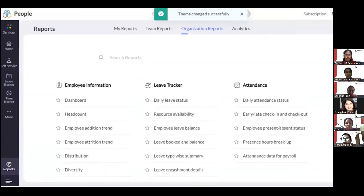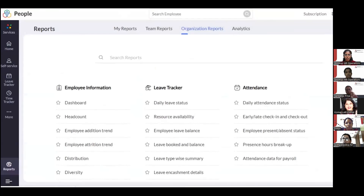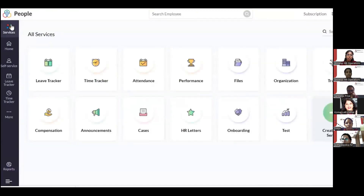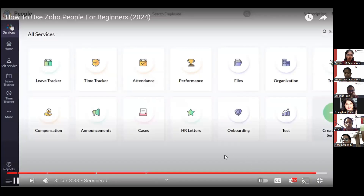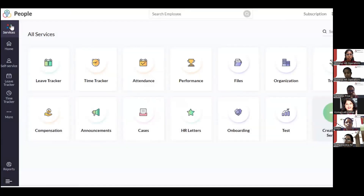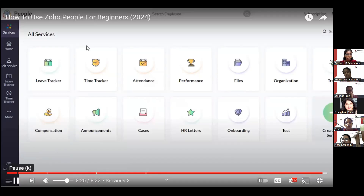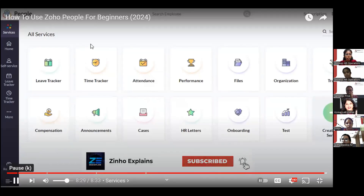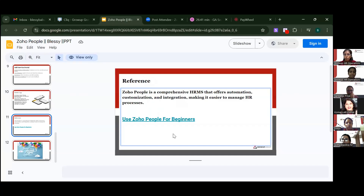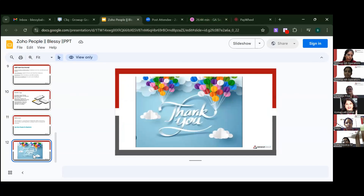From your account settings, you can also select a color theme to personalize your Zoho People interface, and add your profile picture. This covers all the different services needed to run a successful organization — time tracking, performance, attendance, leaves, team members, announcements, compensation, HR letters, and more. That's it, thank you!